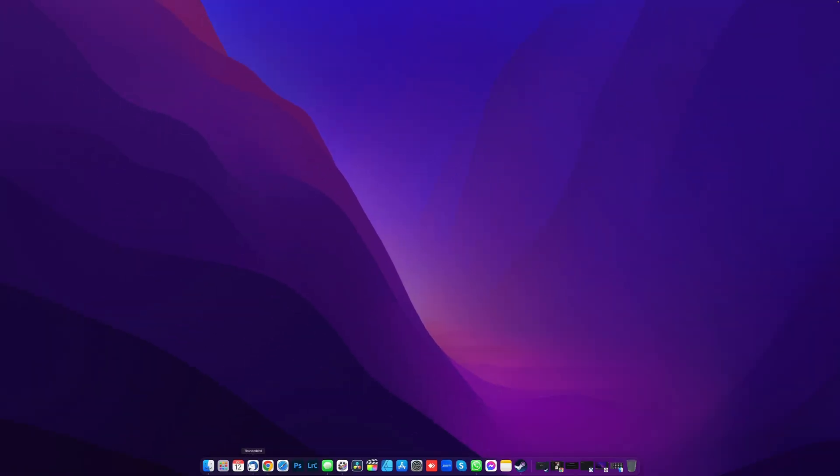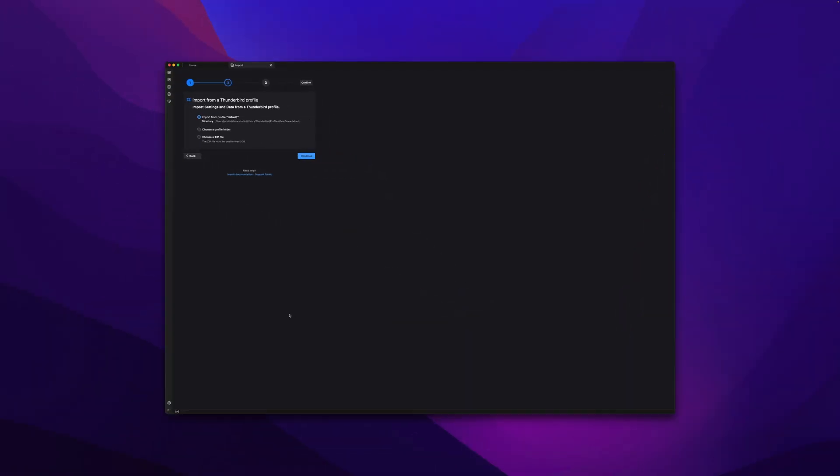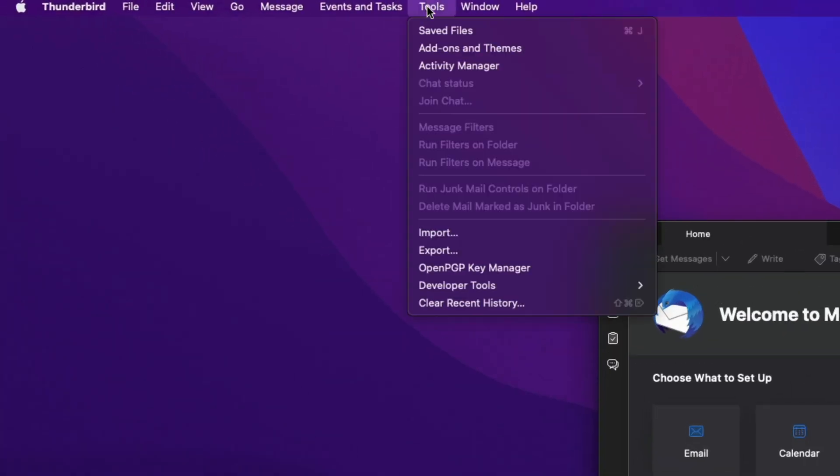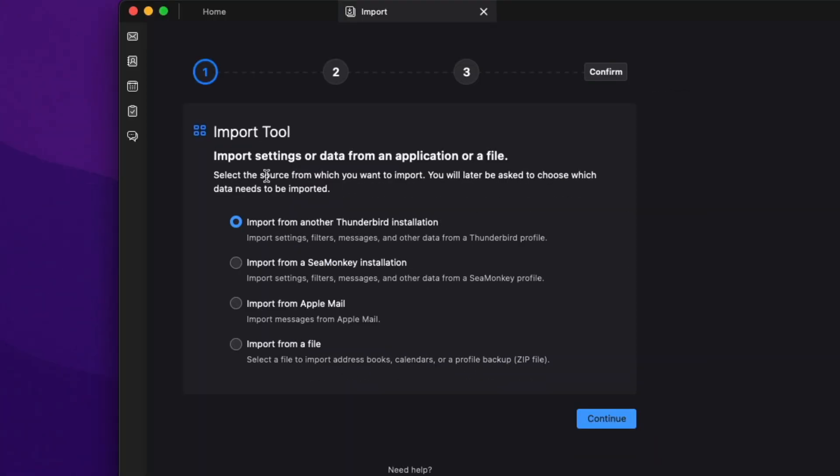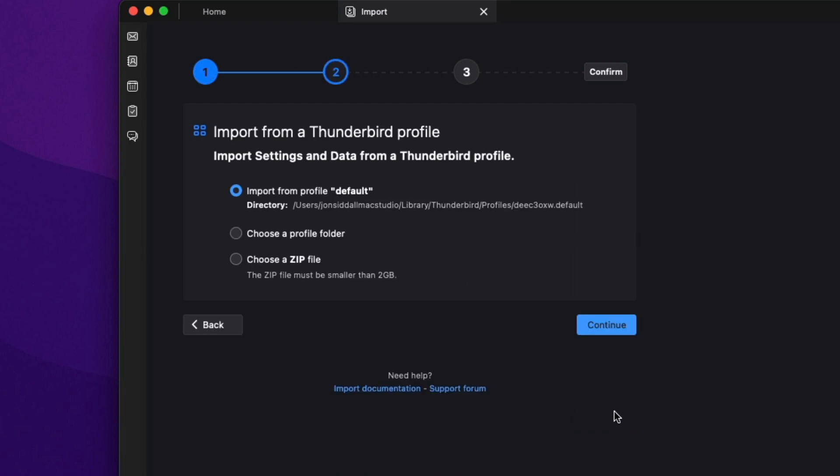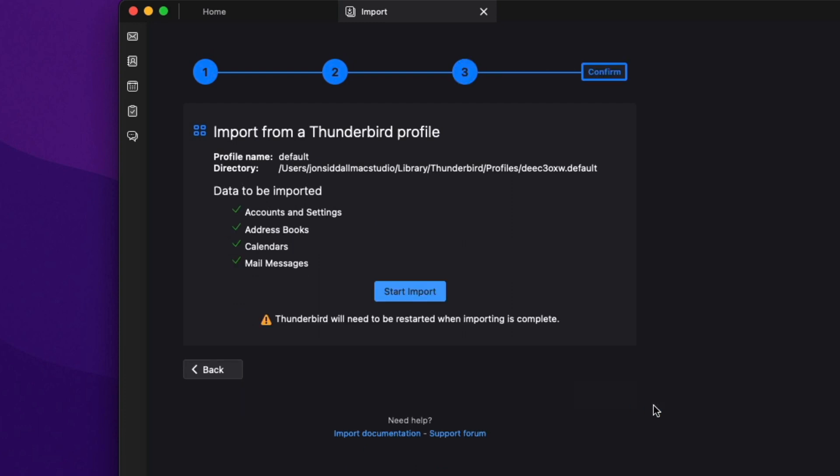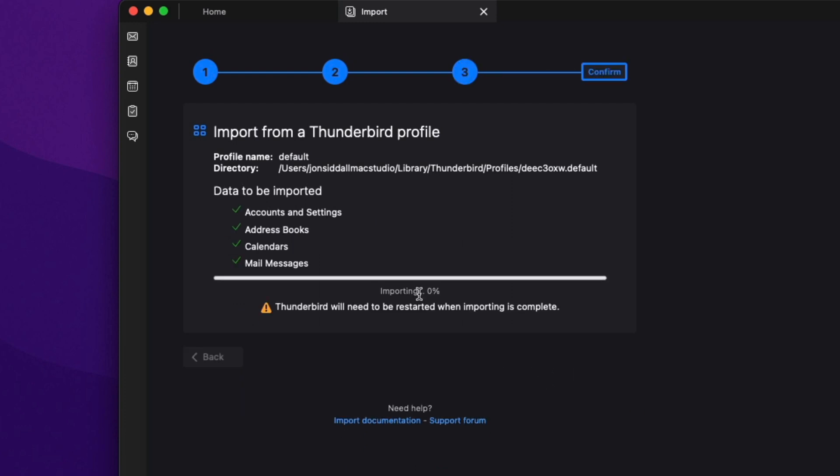Load up Thunderbird. Go to Tools, Import. Import from another Thunderbird installation. Press Continue. Import from Profile Default. Press Continue. Then just make sure everything's selected. Press Continue. Start Import. Again, this may take a moment because it's bringing in all the data to Thunderbird. And then it'll restart once it's done.